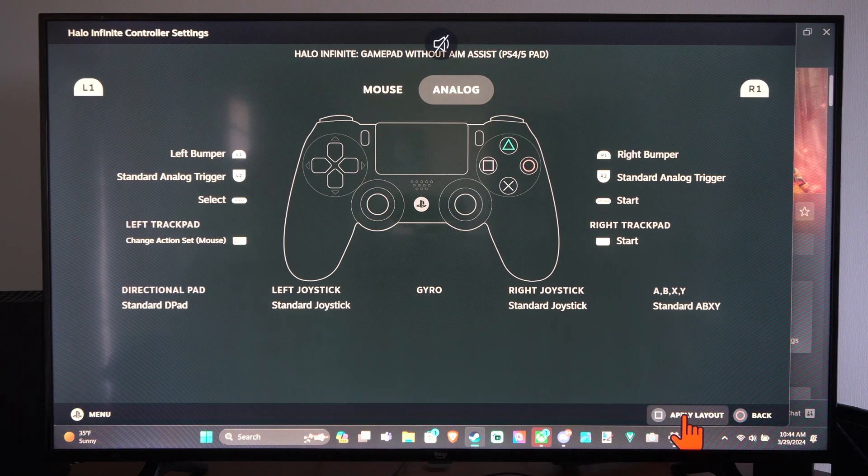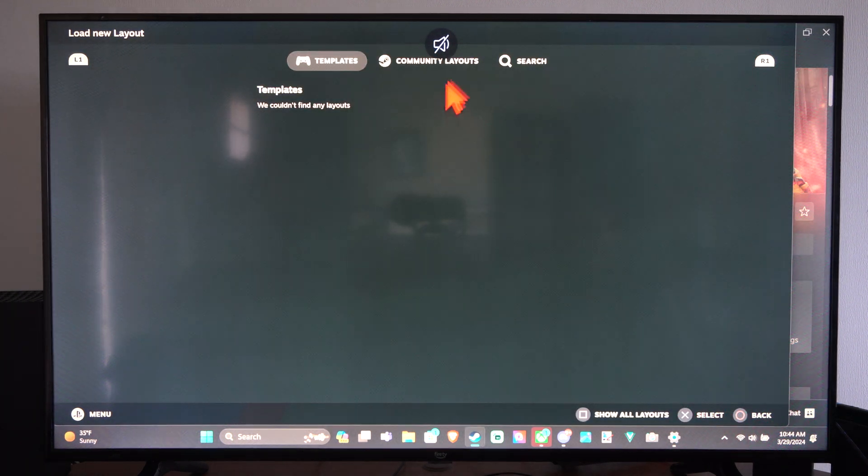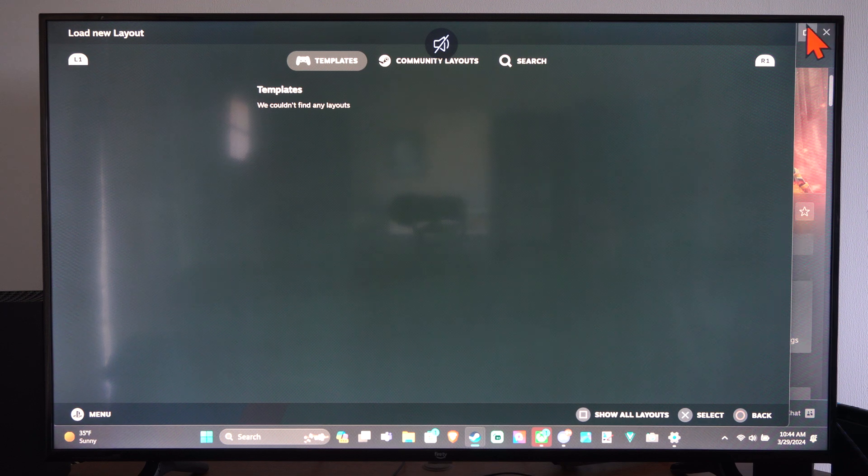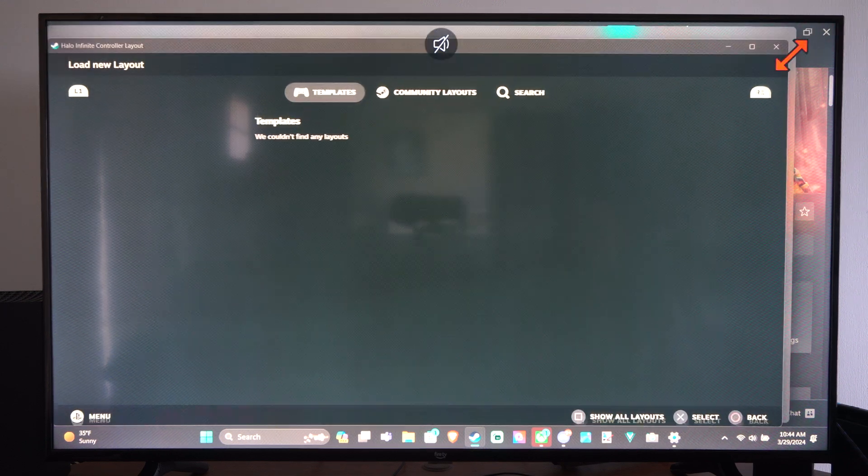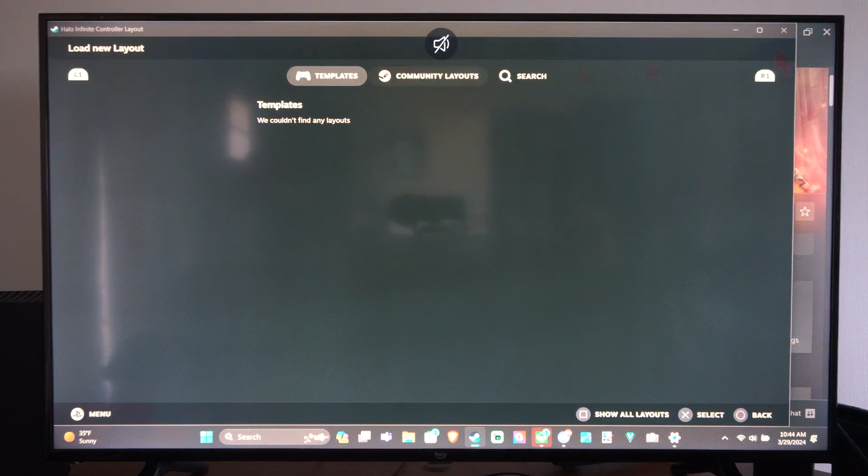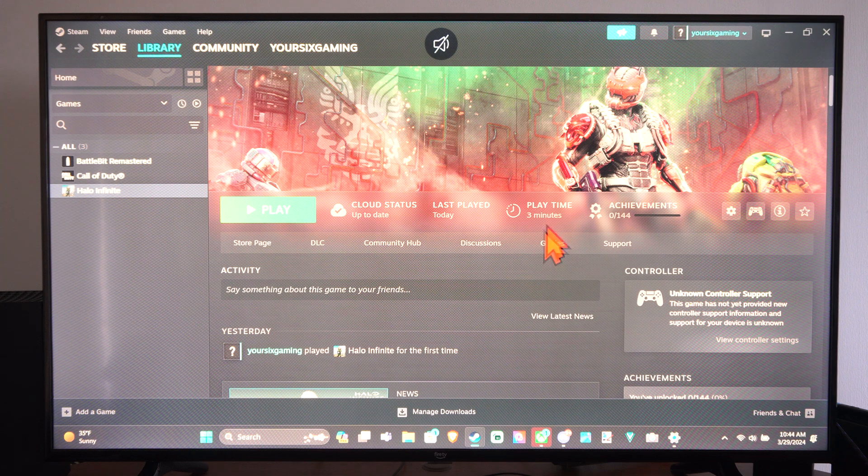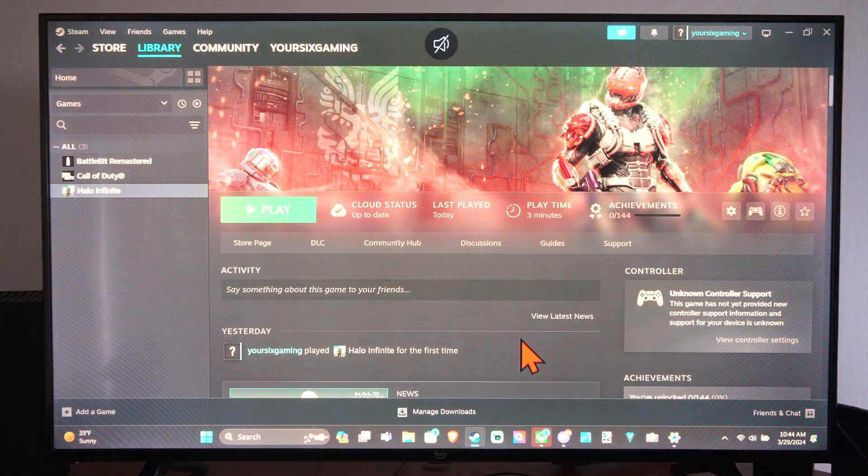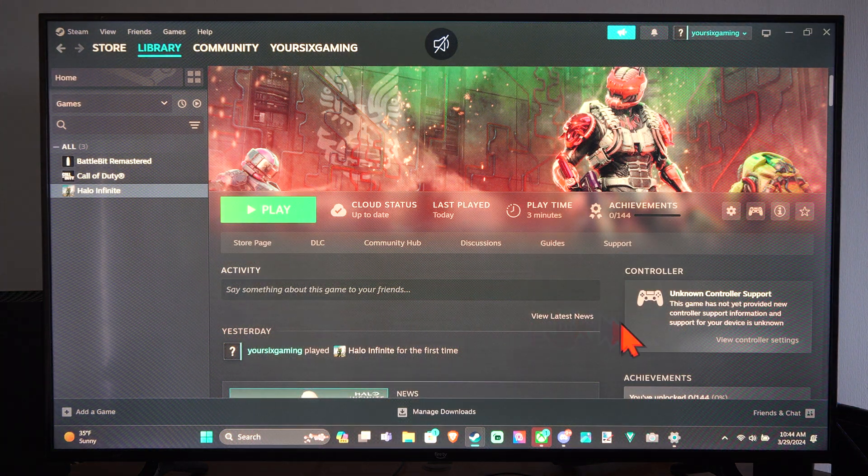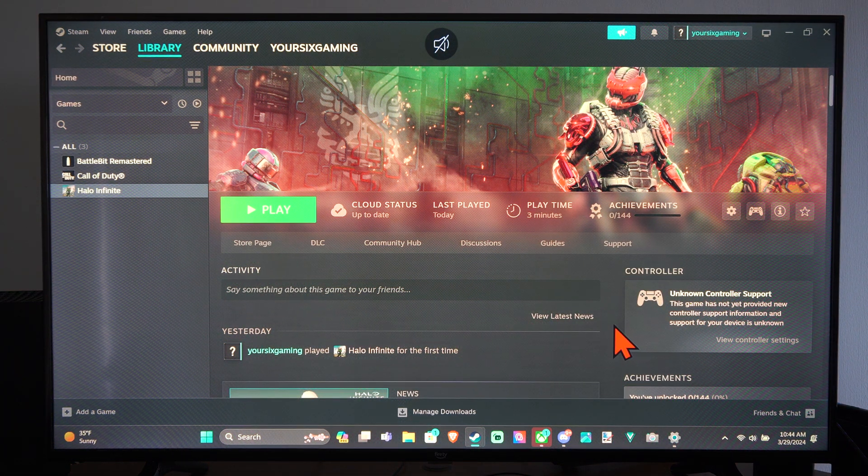So you can apply it down here and try that out. So if the game doesn't have controller support officially, you can come to the community layout and then you can just try one of those community layouts and you should be able to use your controller.